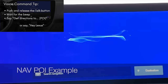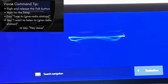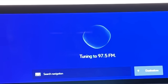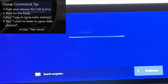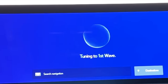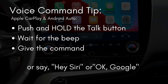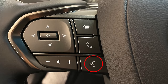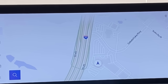Voice command examples: 'Get directions to Starbucks' — found 15 results. 'Tune to 97.5 FM' — tuning to 97.5 FM. 'I want to listen to First Wave on satellite radio' — tuning to First Wave on XM. To interact by voice with your telephone's assistant, either use your phone's wake word like 'Hey Siri,' or push and hold the talk button on the steering wheel.